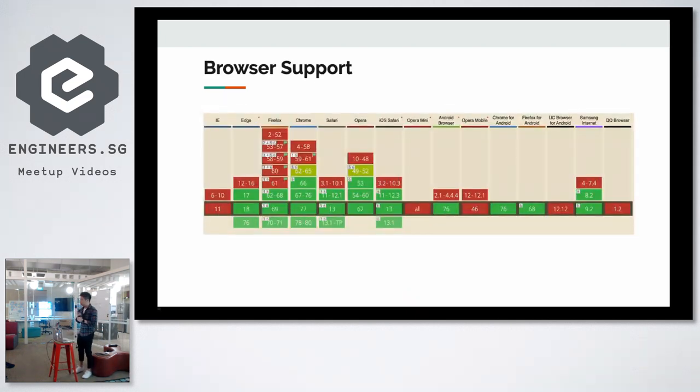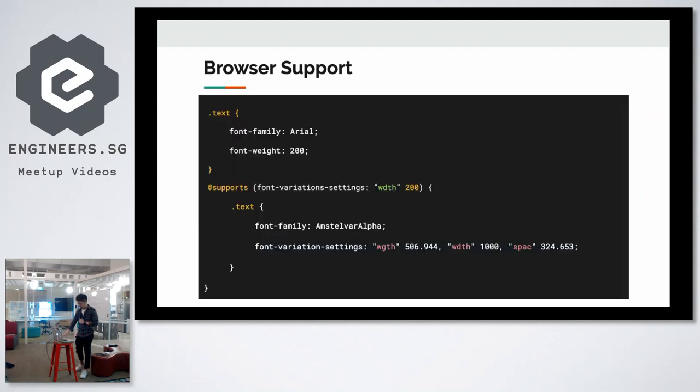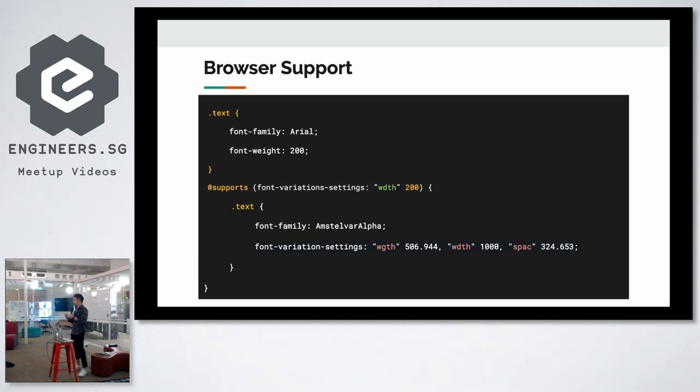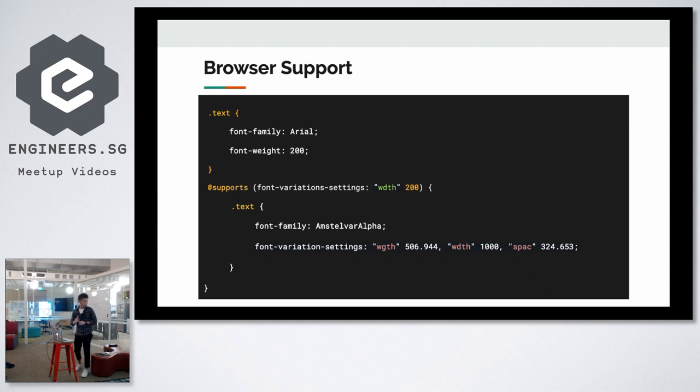The browser support currently is just limited to major browsers, so mobile browsers are still largely unsupported. And if you really want to use variable fonts now and still want to cater for the mass public, you can use the @supports keyword to check if font variation settings is supported in the browser. If not, you'll fall back to your static font file like so.